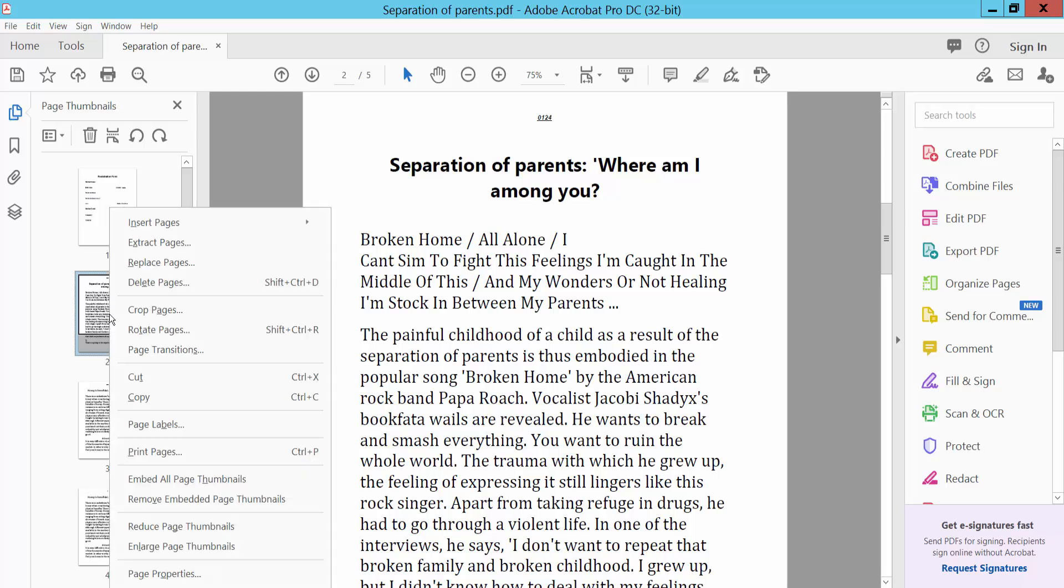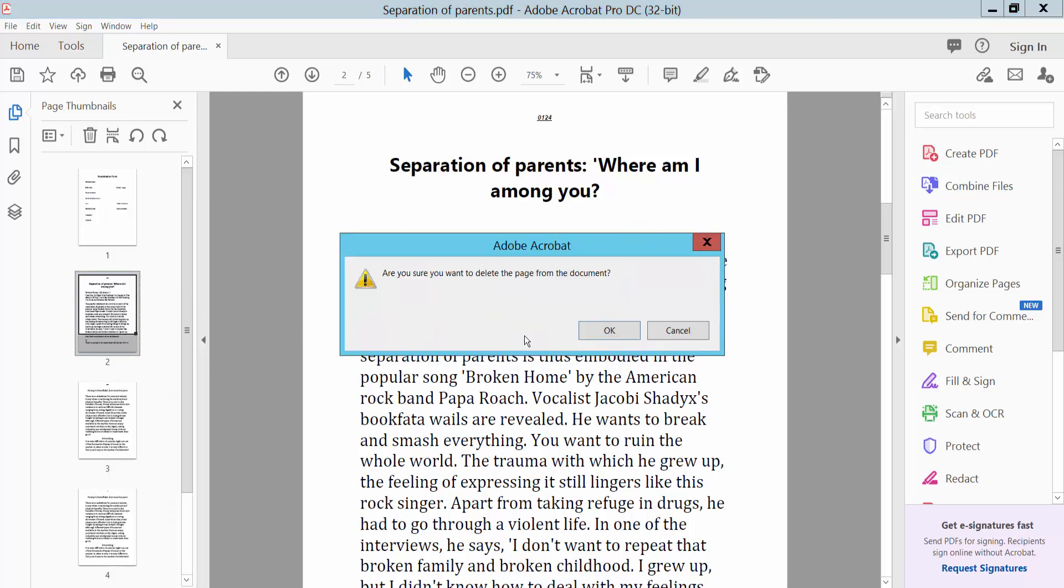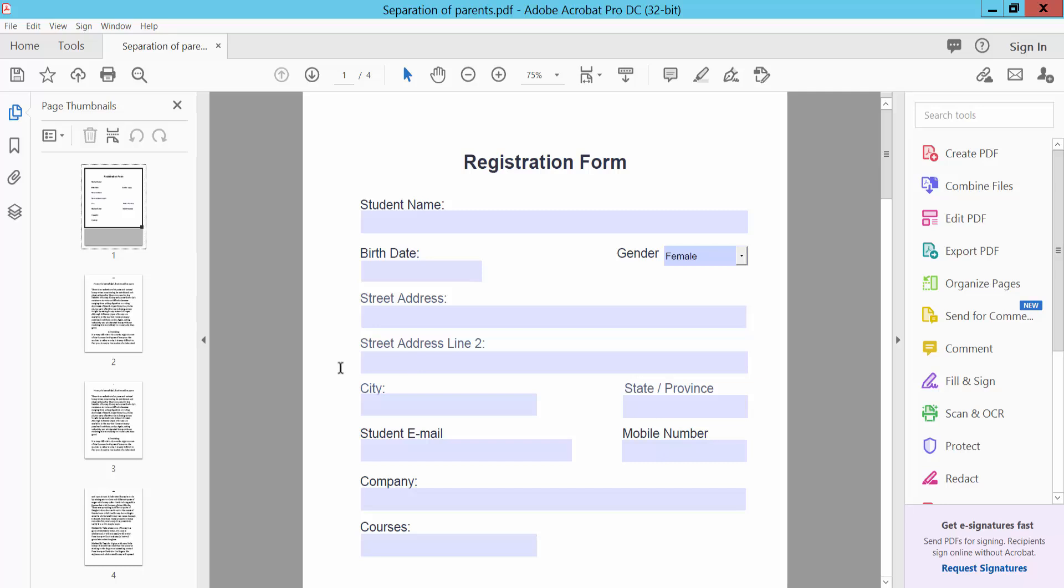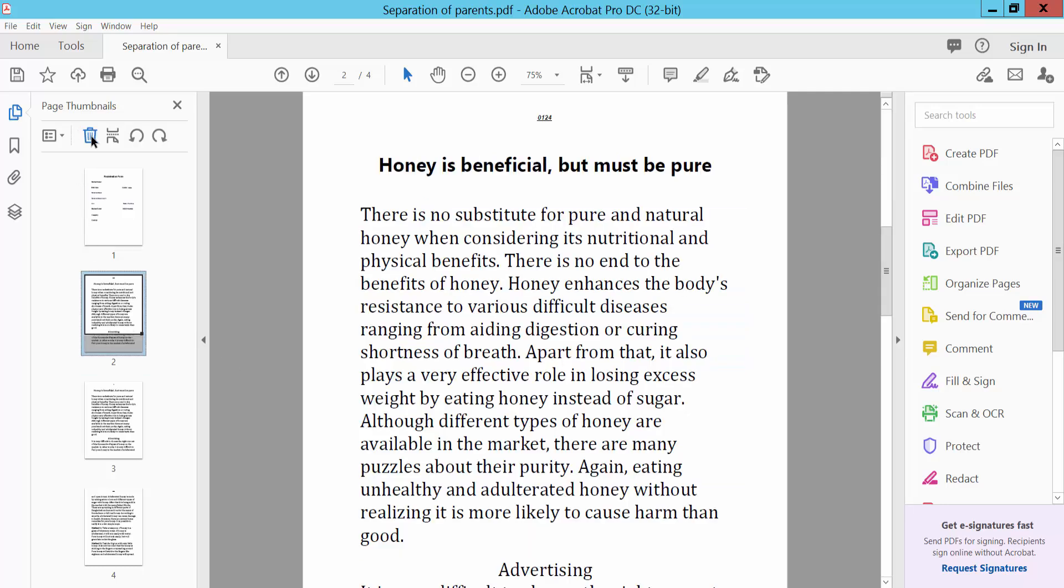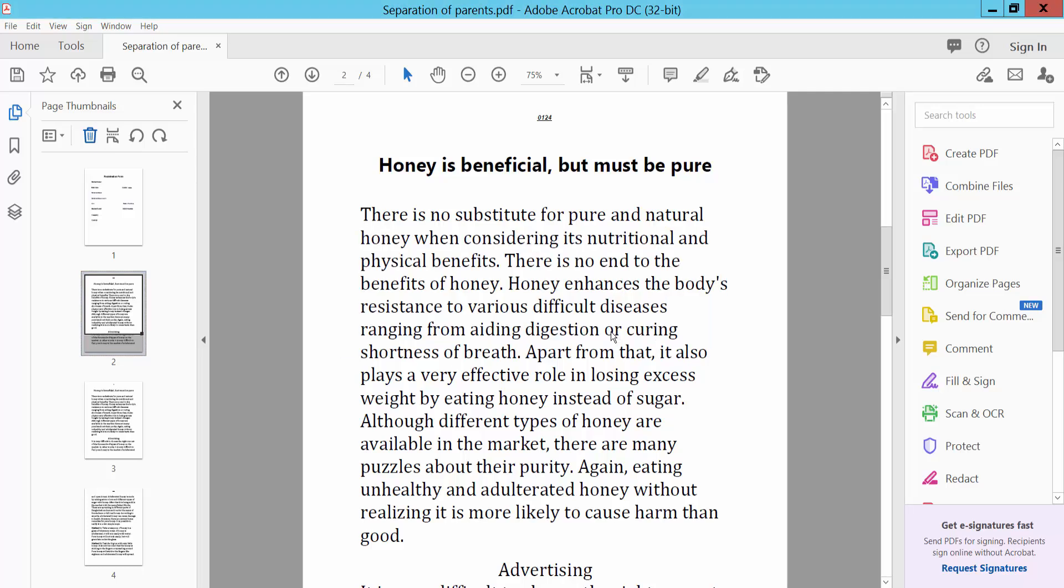To delete pages, right click on a selected page and choose Delete. You can also use the delete option to remove selected pages.